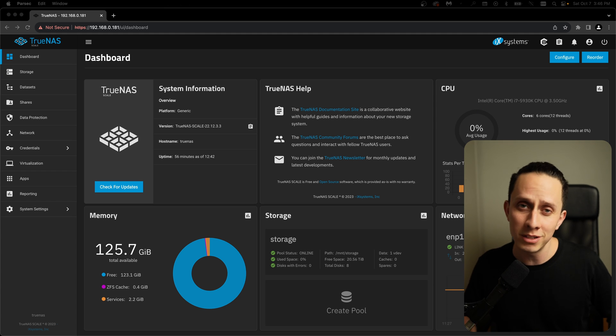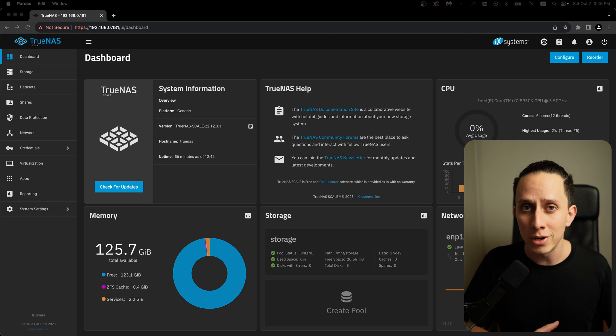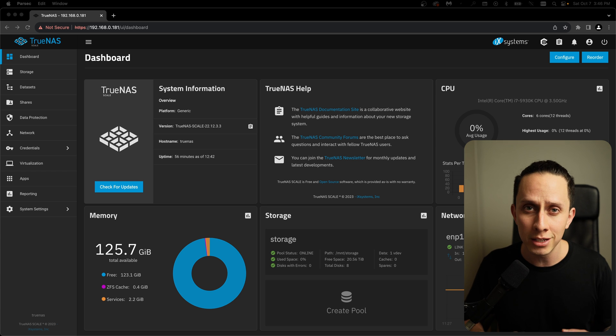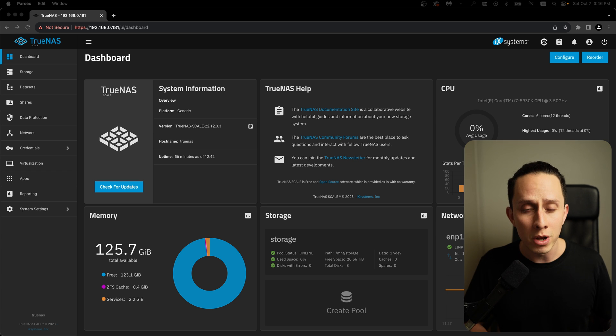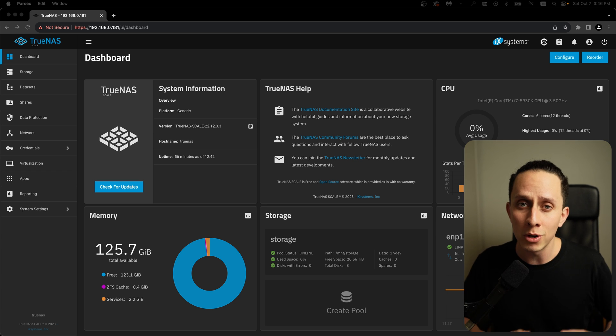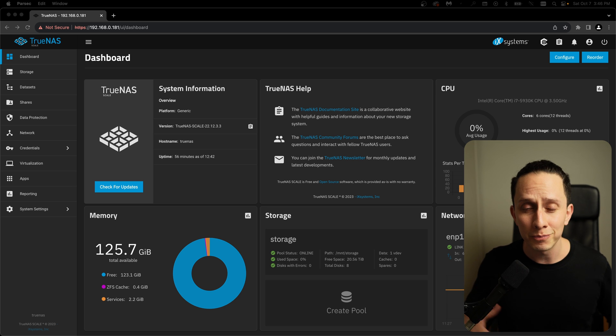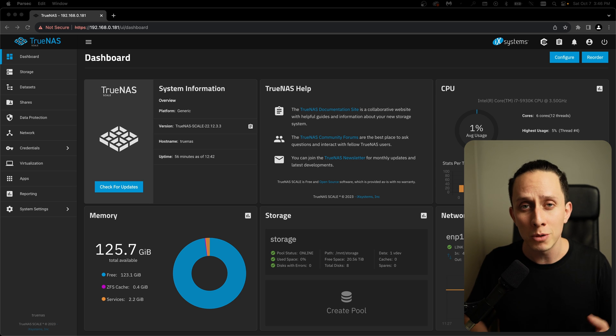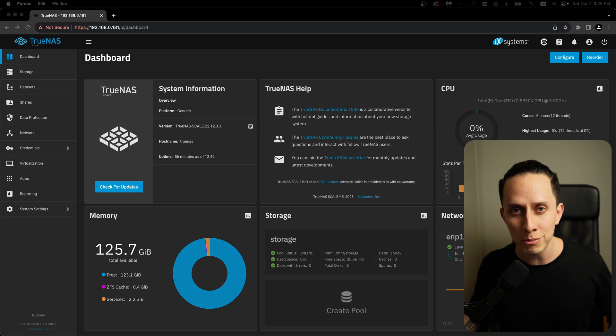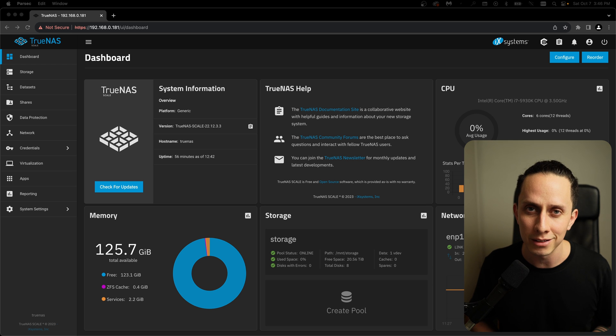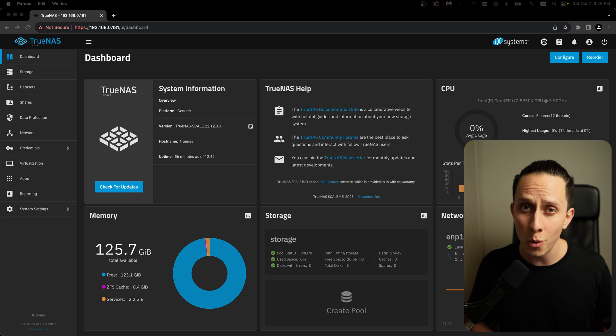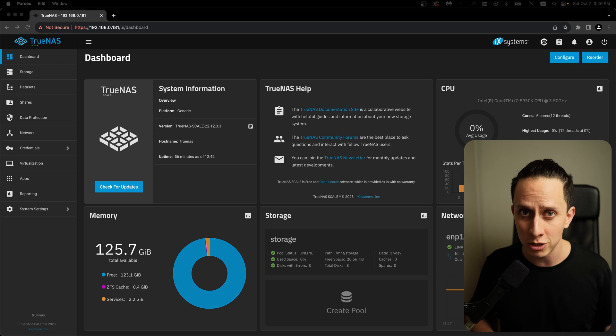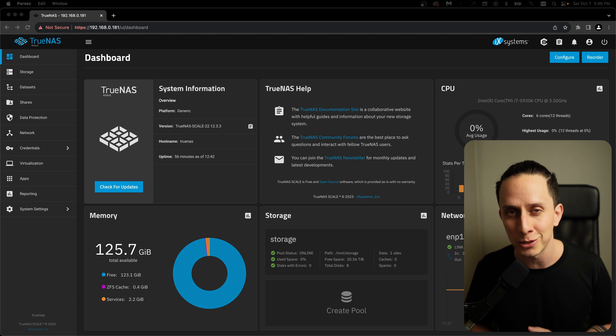All right guys, so we're done with this video. We installed TrueNAS, we configured your RAID Z2, we configured your new dataset, and we configured your Samba share. So thank you for watching. And if you enjoyed this video, make sure to give it a thumbs up and subscribe to the channel if you want to see more content like this. Leave any questions or suggestions in the comment section below, and I'll see you on the next one.